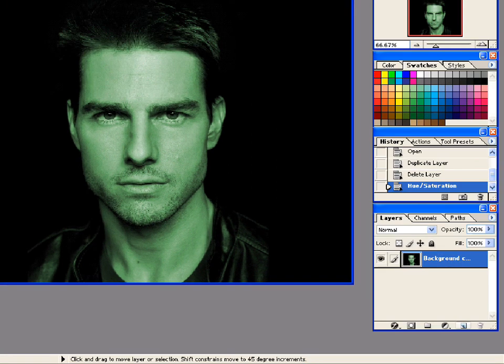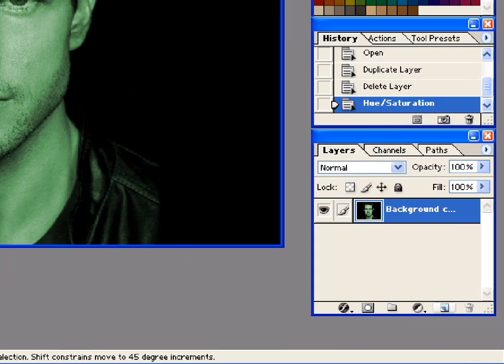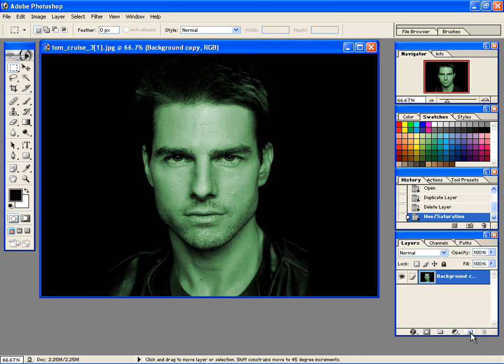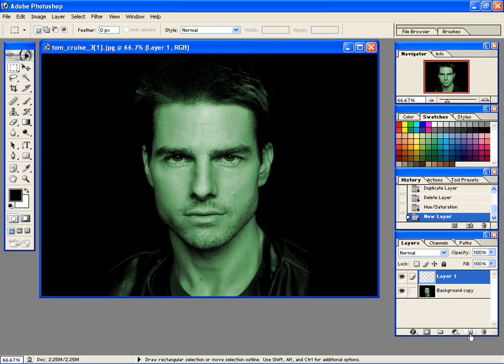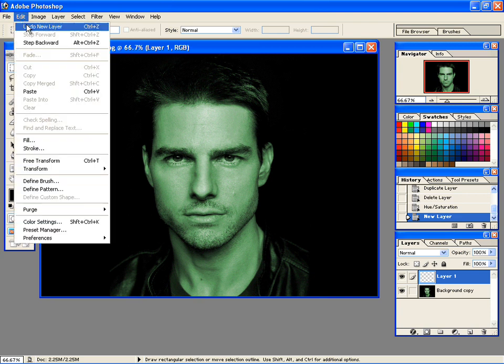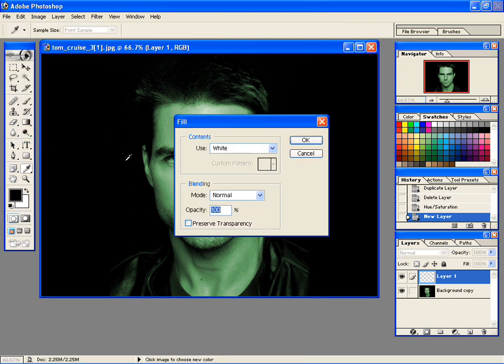Now create a new layer. Fill this new layer with white color by going to Edit and Fill, and then selecting White.